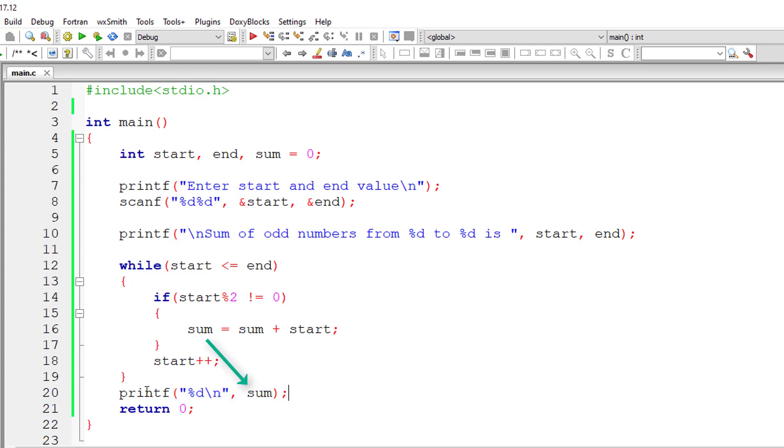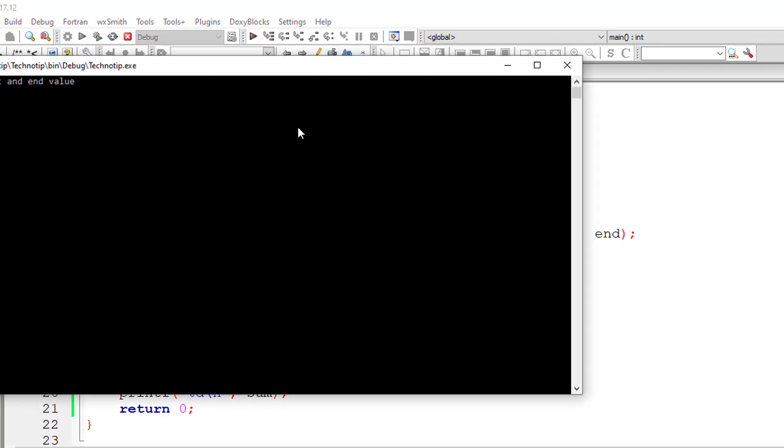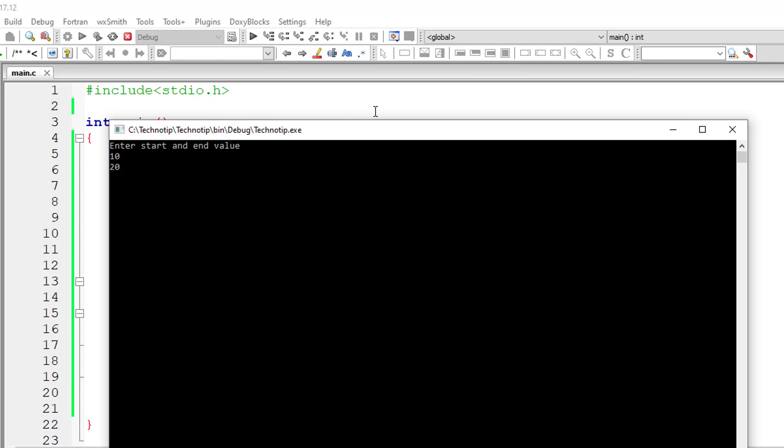So that's it. Let's compile this program and run it. I'll give 10 and 20. So odd numbers between 10 and 20 are 11, 13, 15, 17 and 19. And sum of all these is 75.